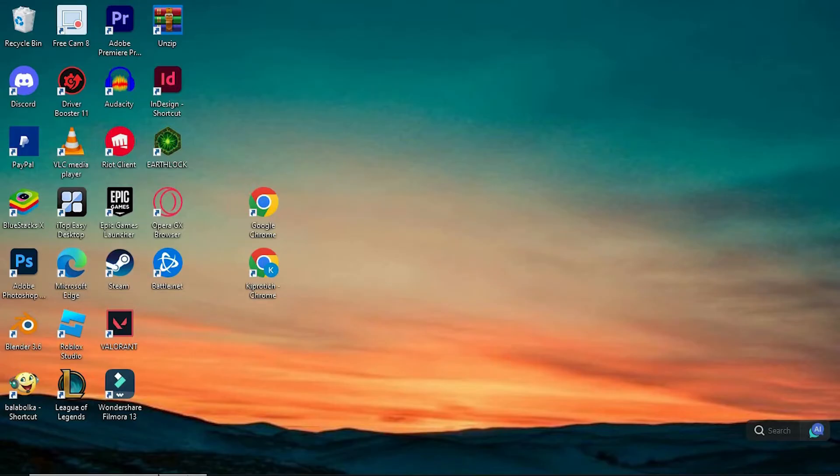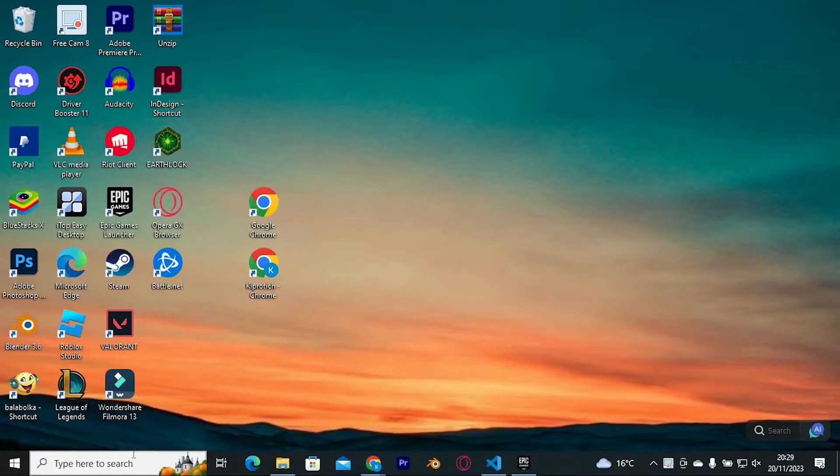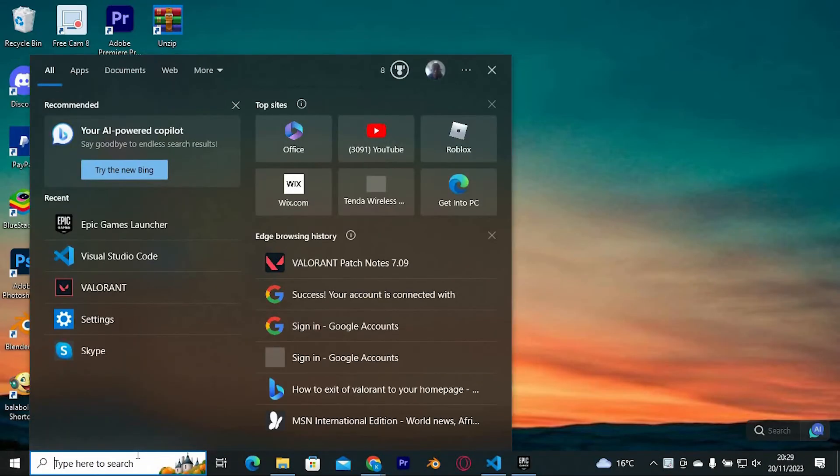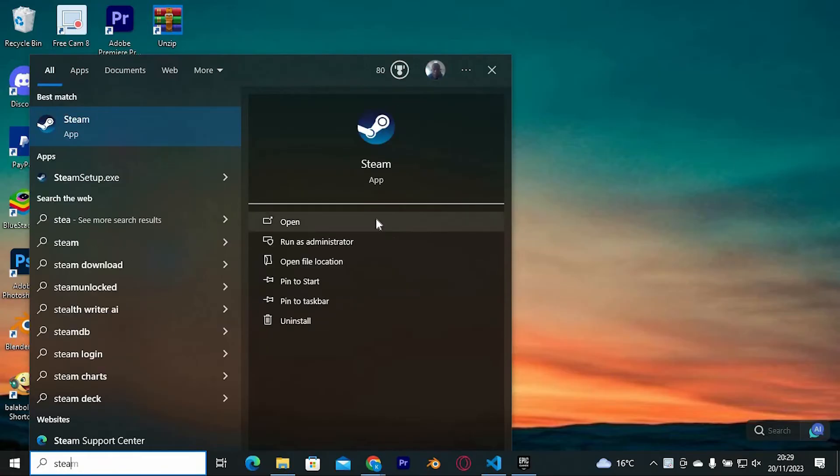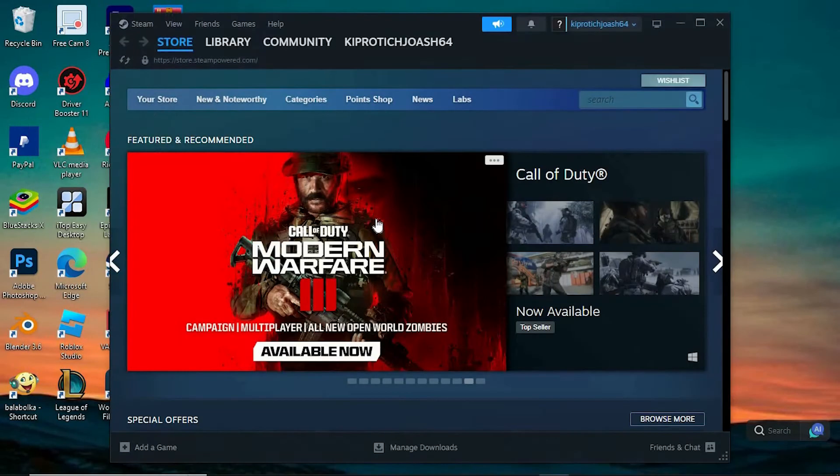You can get the download from their website. Now click on the search bar, just search for Steam, and click on it to open. Once in, please ensure that you log in to your account.